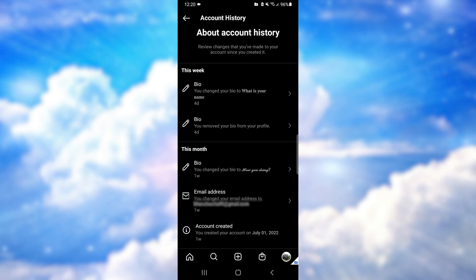Then scroll down. Under 'This Month,' you can see the last option: 'Account Created.' You can see that I created my account on July 1st, 2022. In this way, you can see the date when you joined Instagram. That's it for the tutorial — I hope it was helpful. Don't forget to like the video and subscribe to the channel. Thank you.